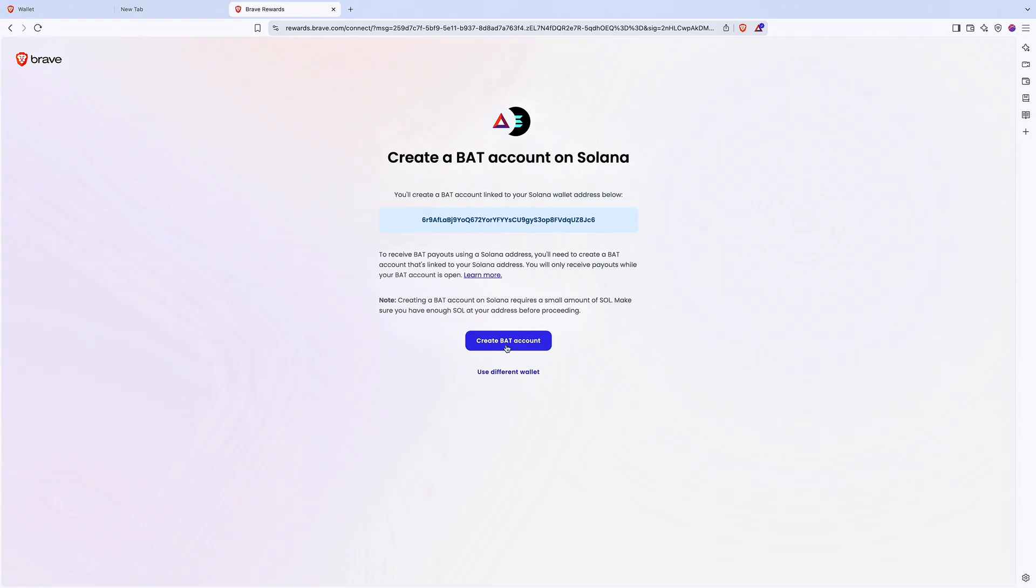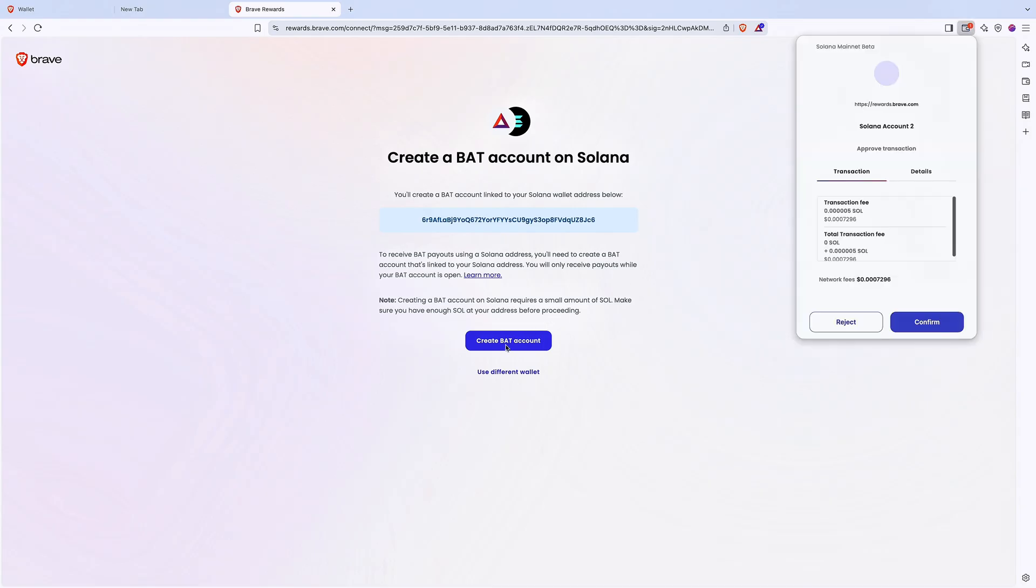If you want to learn more about subaccounts and how they work on Solana, just click the Learn More link.